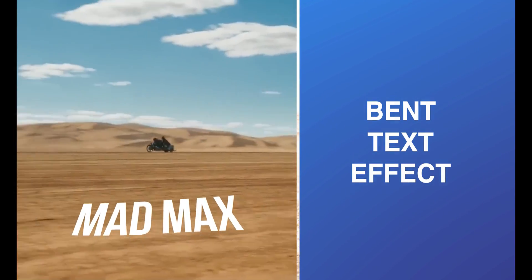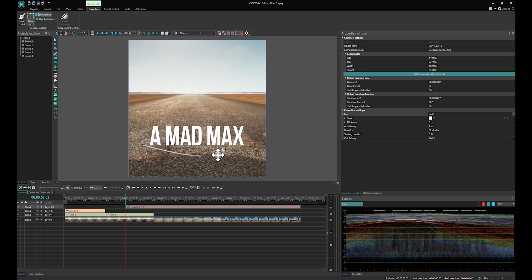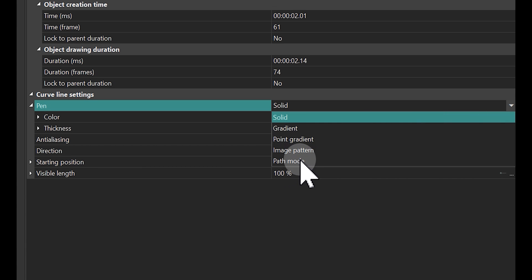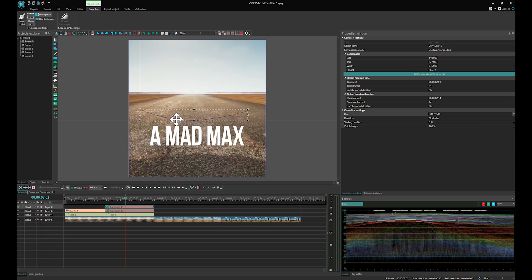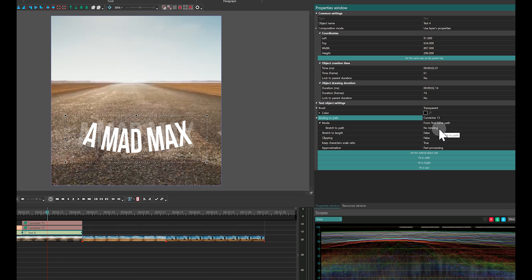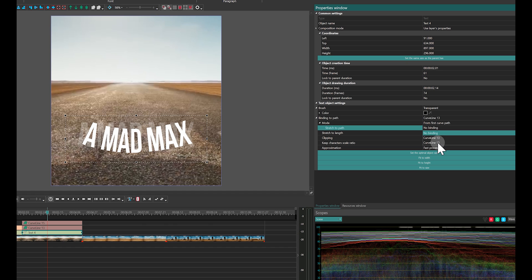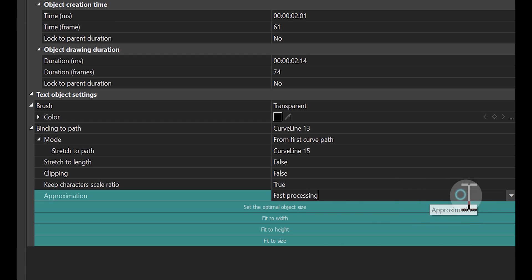Bend Text effect. Start by adding a curve line to the scene. In the Properties window for the Curve, go to the Pen property and select the Path Mode option to make the curve invisible. Duplicate the curve and position it higher than the first one. In the Ribbon, turn off the Show Rect option to remove the frame around your curve line. Select the text on the timeline and go to its Properties window. For the Binding to Path property, select the lower curve line. For the Mode property, set it to From First Curve Path. Then for the Stretch to Path option, choose the upper curve line. Set Stretch to Length and Clipping to False, keep Character Scale Ratio to True and Approximation to High Quality.